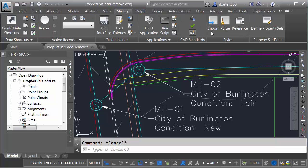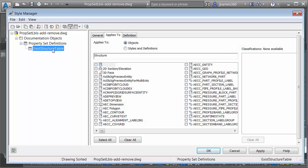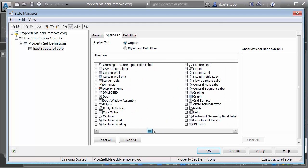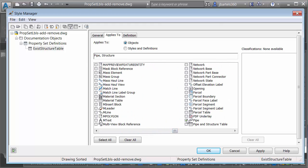If I come up to the Manage tab and choose Define Property Sets, I could select that property set definition right here. It would be nice on the Applies To tab if I could just choose Pipe and click OK, and have it automatically attach that property set data to those pipes. Well, we can do that — we just have to turn on a feature first.